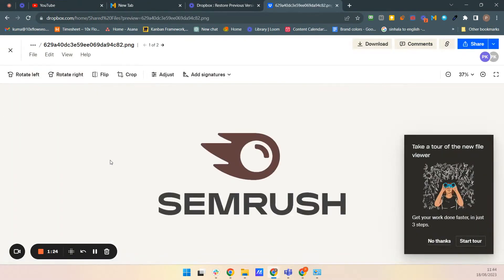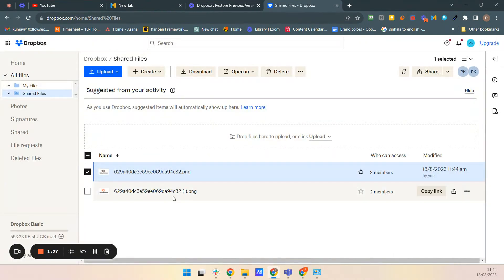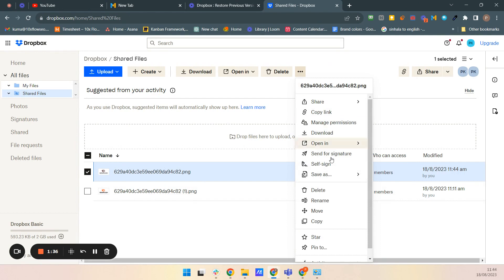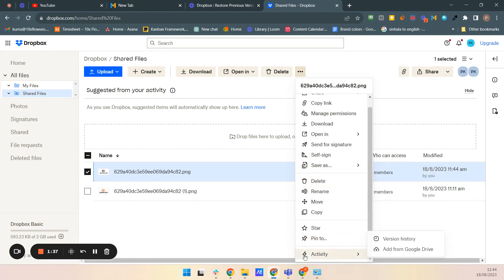This is what I, that is the image. So now if I want to undo it after some time, I can select this and click these three dots and go to the bottom and activity. Click this version history.